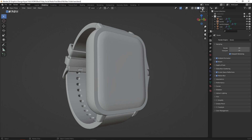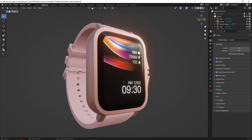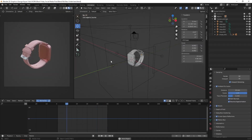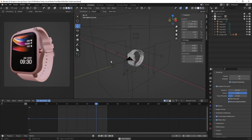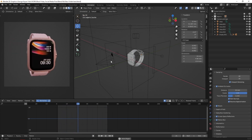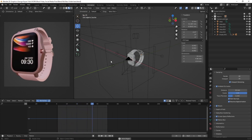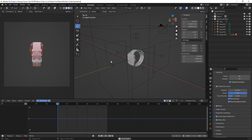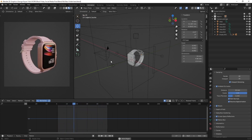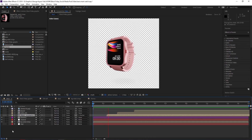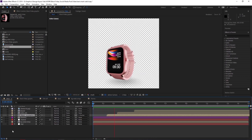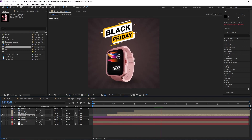We will be using Blender to model, texture, and make a 3D animation of the smartwatch, then render out the animation as a PNG sequence with transparent background. Then we will bring that PNG sequence into After Effects. We will do compositing by color grading, adding a background, texts, and shapes.